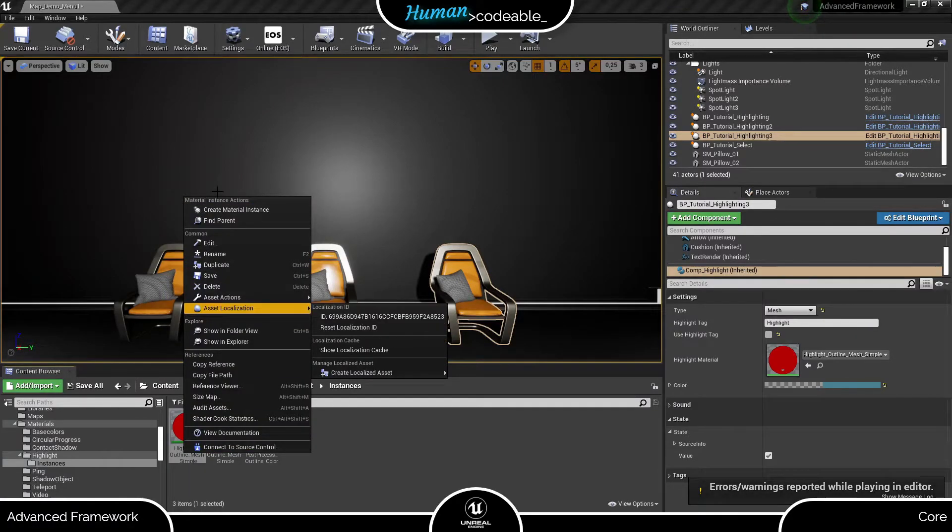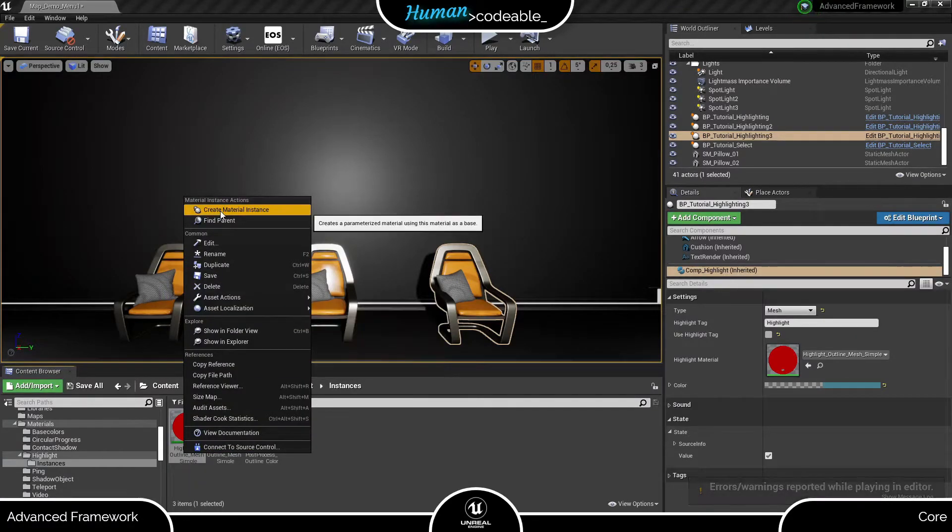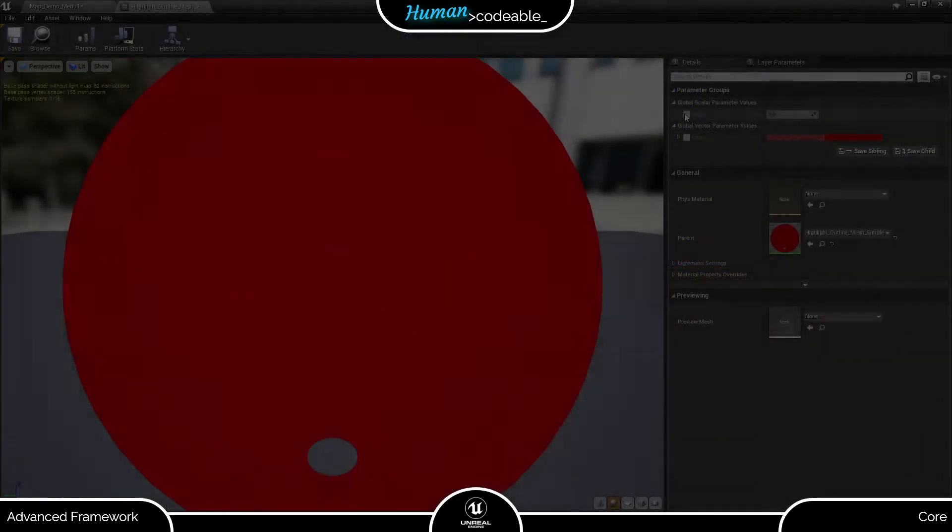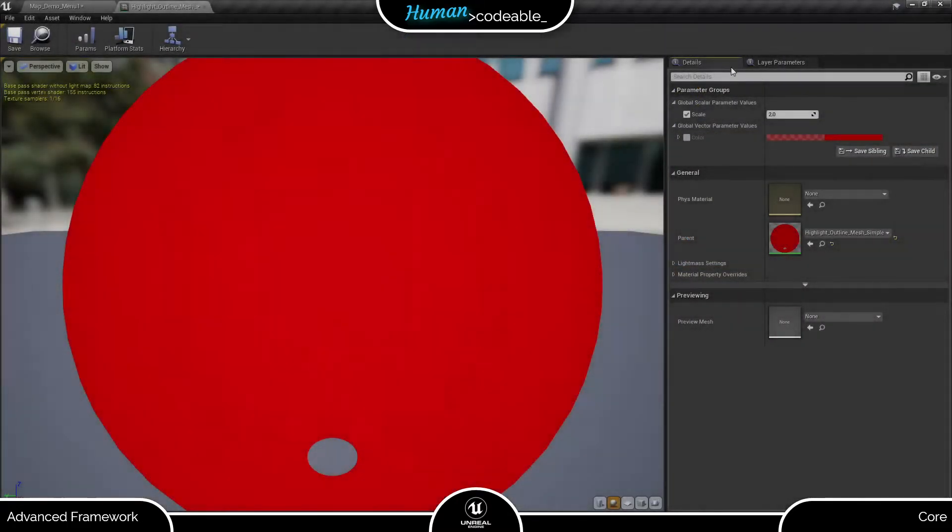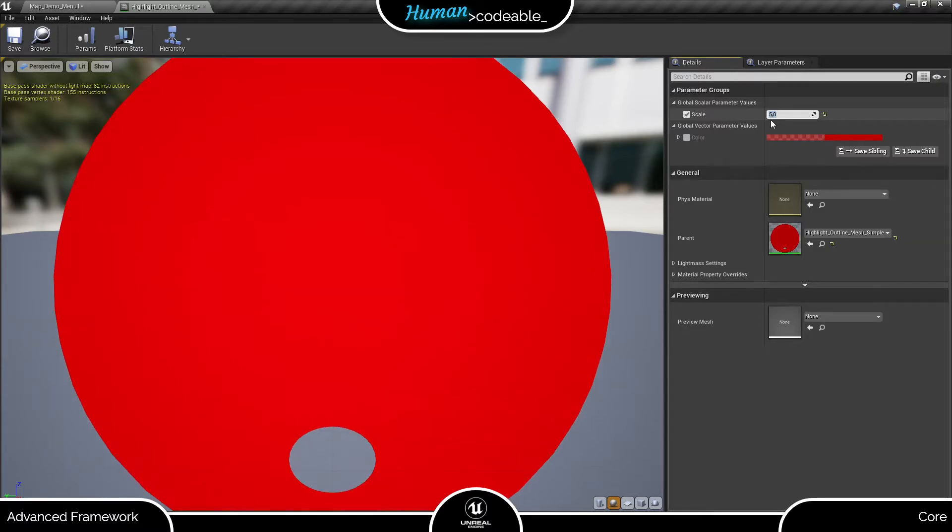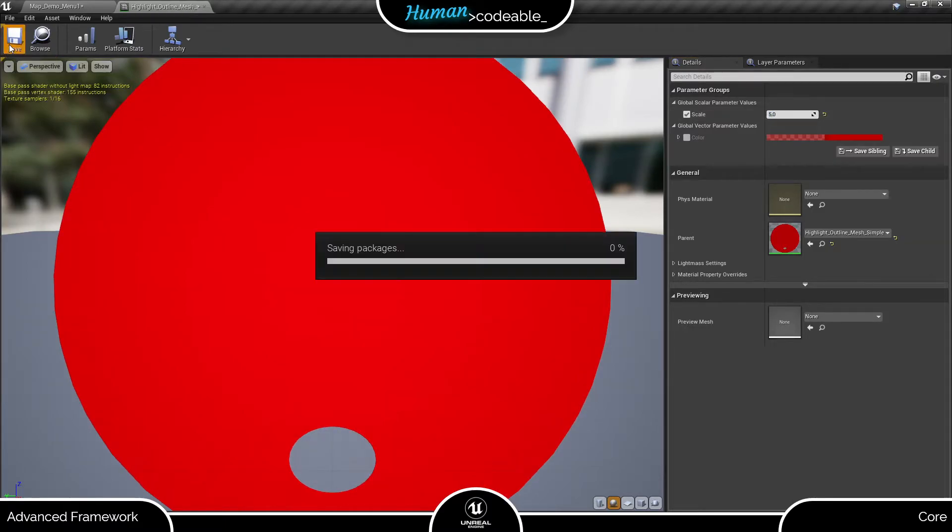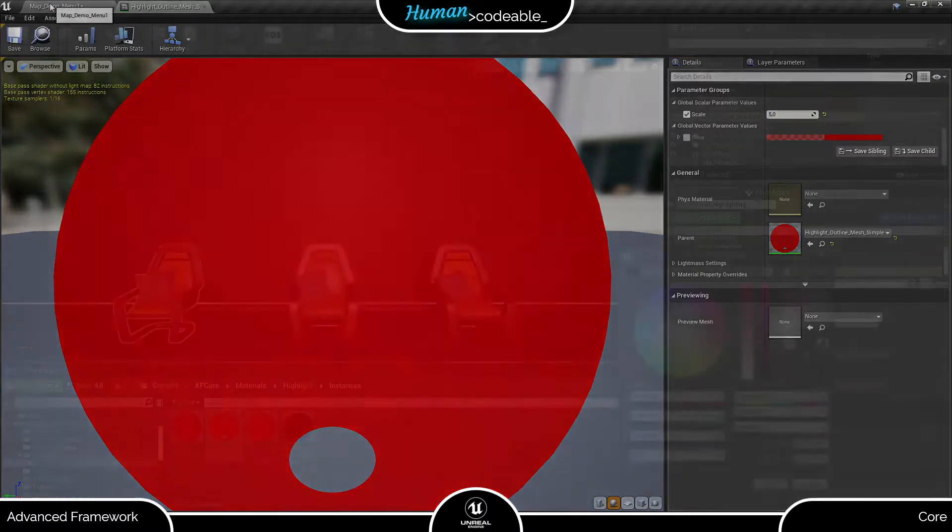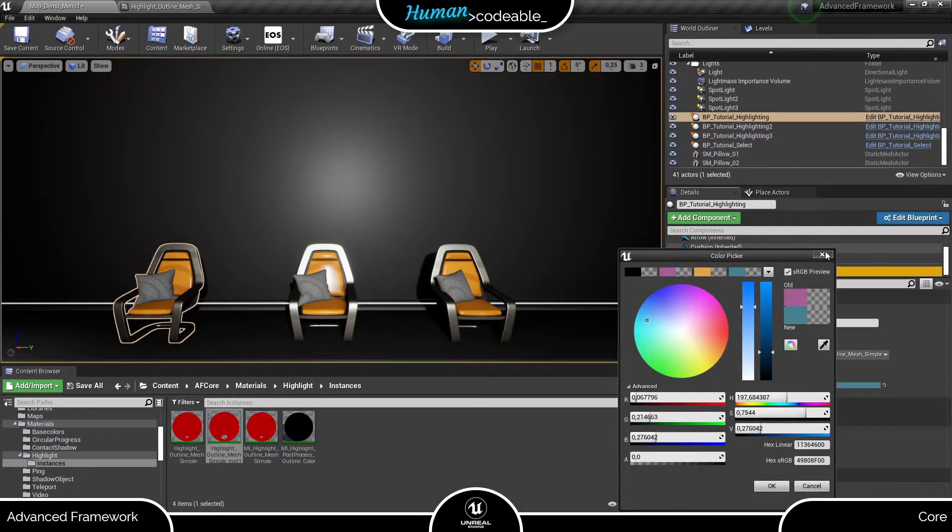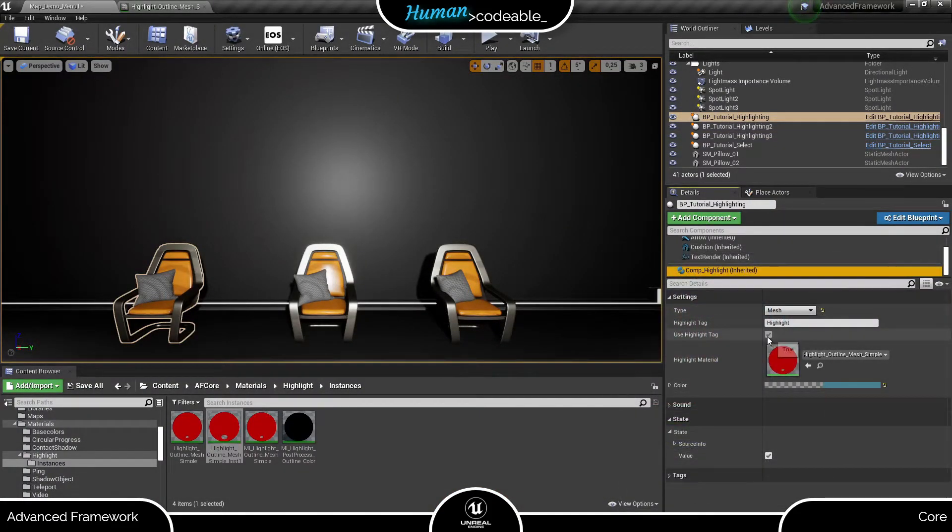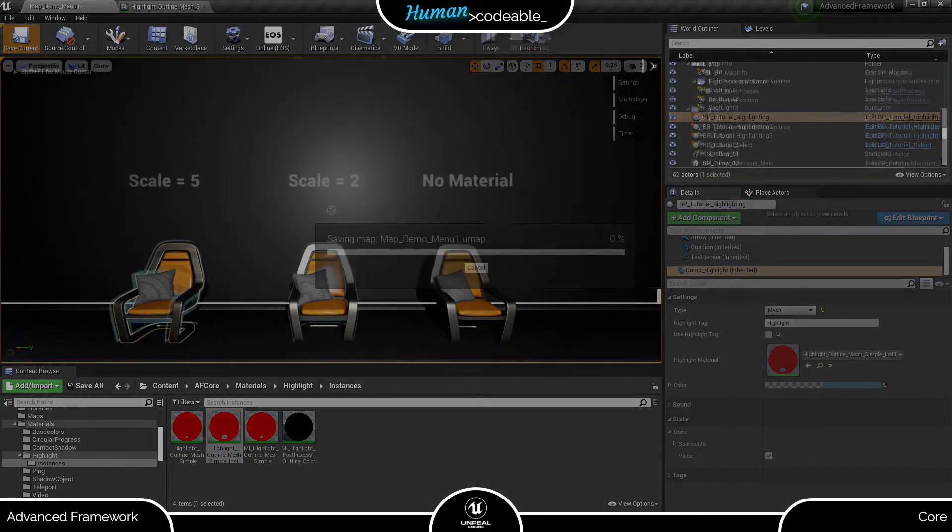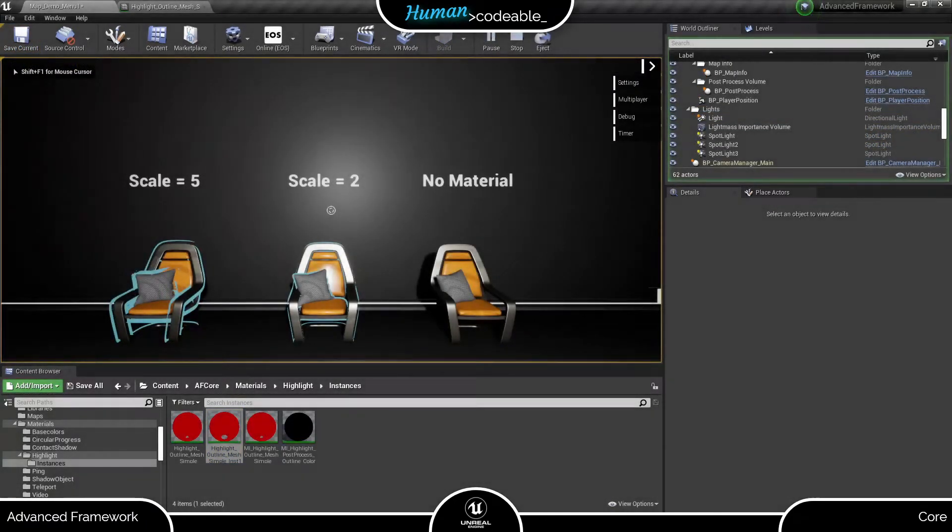First, we need to create another material instance of the mesh highlighting material. Now, let's modify the scale from 2 to, say, 5. The color is automatically adjusted to the color we selected on the highlight component, so it's no use changing it here. Let's add the new material instance on a copy of the actor, so we can see the different material instances side by side.